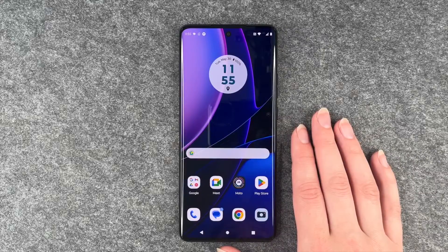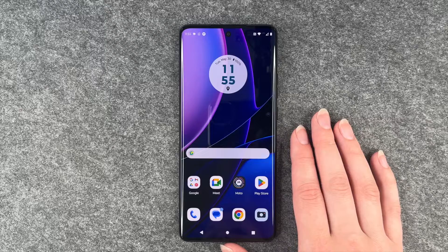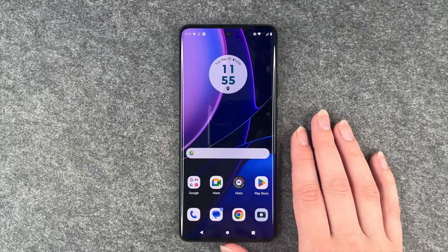Hi buddies, welcome back. It's Anne-Sophie and today I'm going to show you how you can customize the screen lock on your Motorola Edge 40.